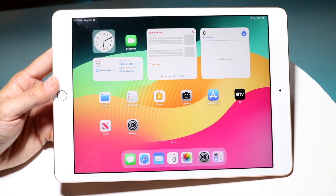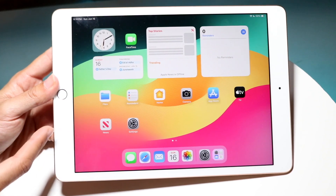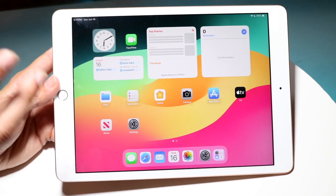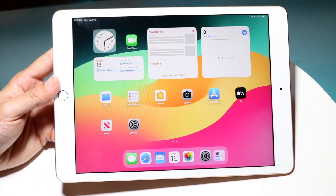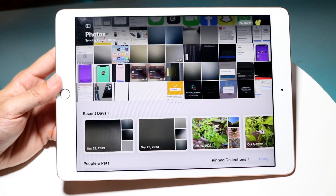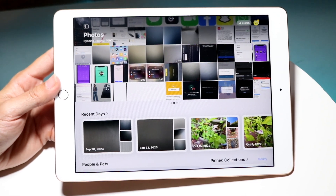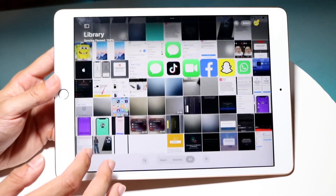On top of that, Game Mode is now coming to iPads. Apple Maps got some updates, the Wallet app got updates, the Journal app got updates, and the Photos app got a really big update as well. There are a lot of changes across the board.